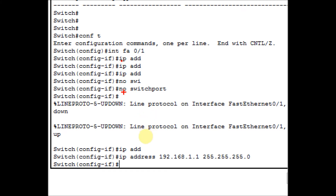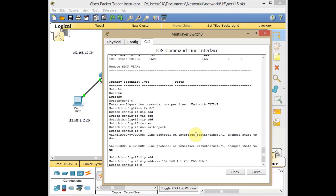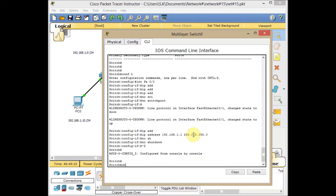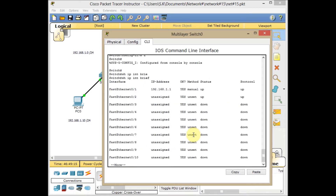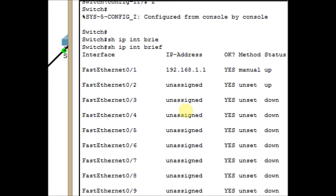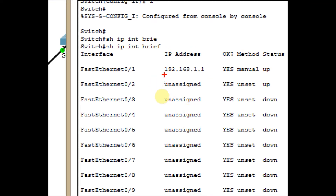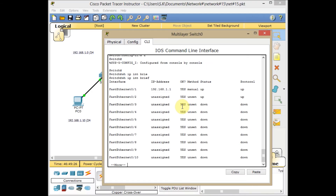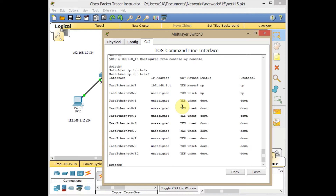We go to the interface, then issue 'no switchport' to bring the interface out of switch port mode, and finally we can add and assign the IP address for that interface. I also use 'no shutdown'. Here I can check the configuration with the 'show ip interface brief' command. Our FastEthernet 0/1 now has the assigned IP address and the status and protocol are both up. Now it's time to configure the other interface, which is connected to the 192.168.2.0 network.